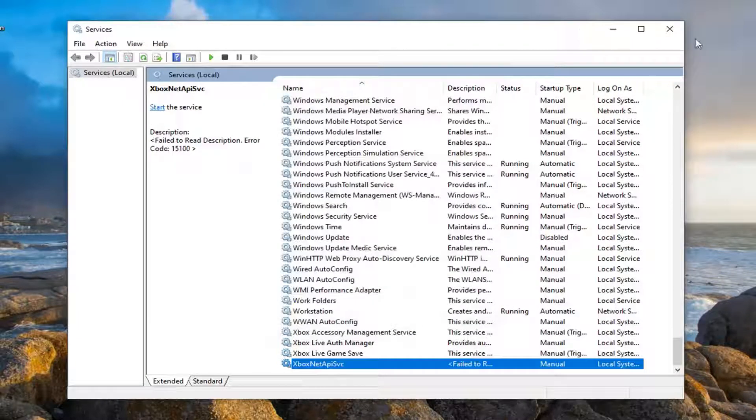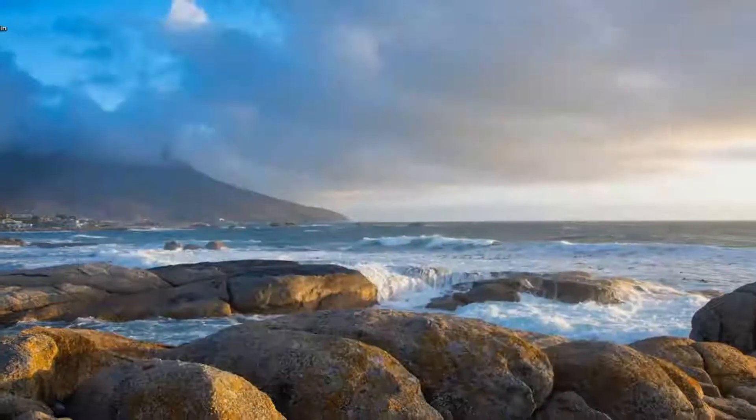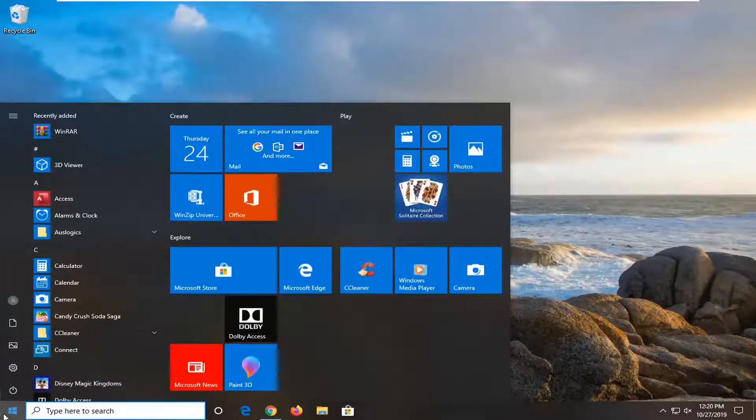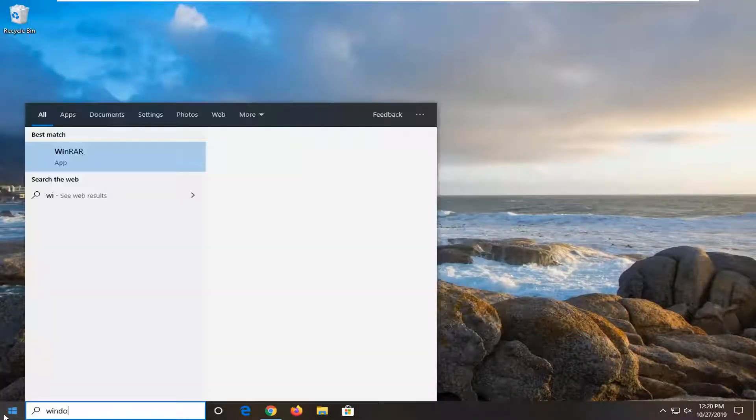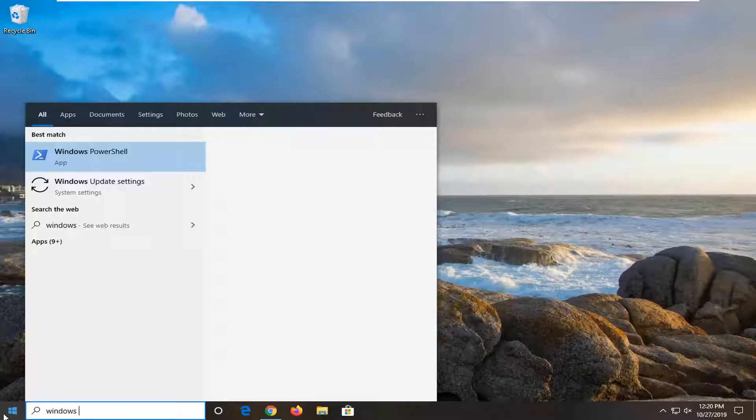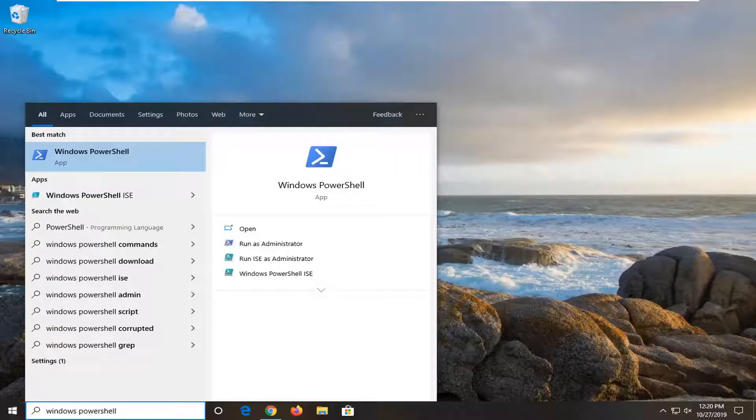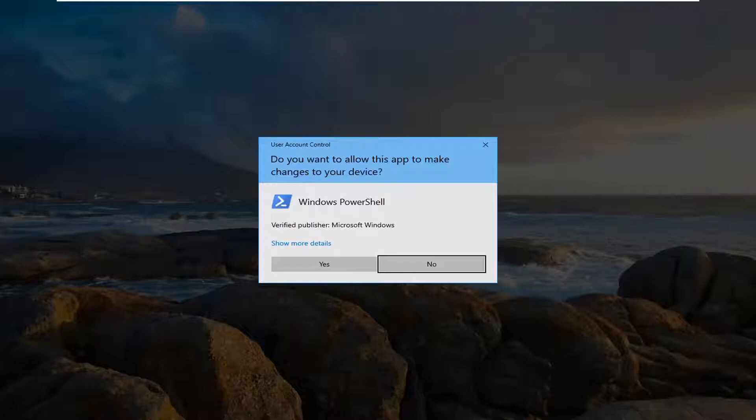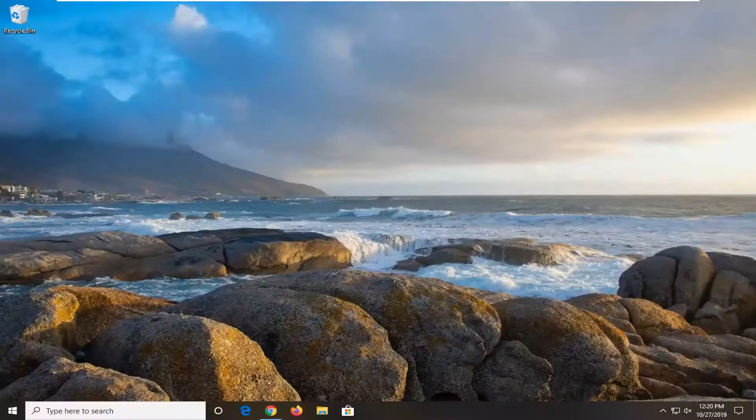Once you're done with that, close the Services window. Now open the Start menu, type in Windows PowerShell, and the best match should be Windows PowerShell. Right-click on it and select Run as administrator. If you receive the User Account Control prompt, click Yes.